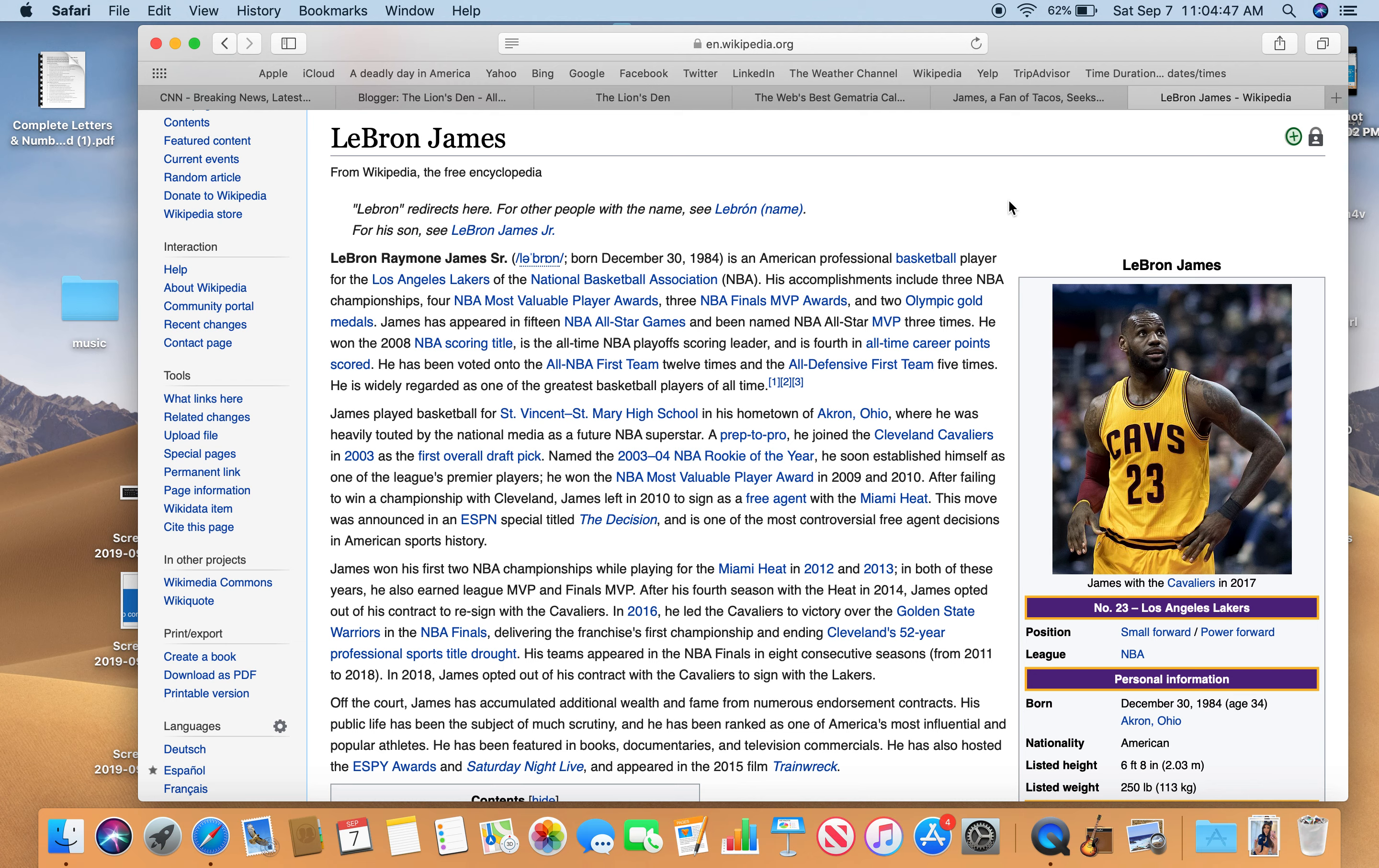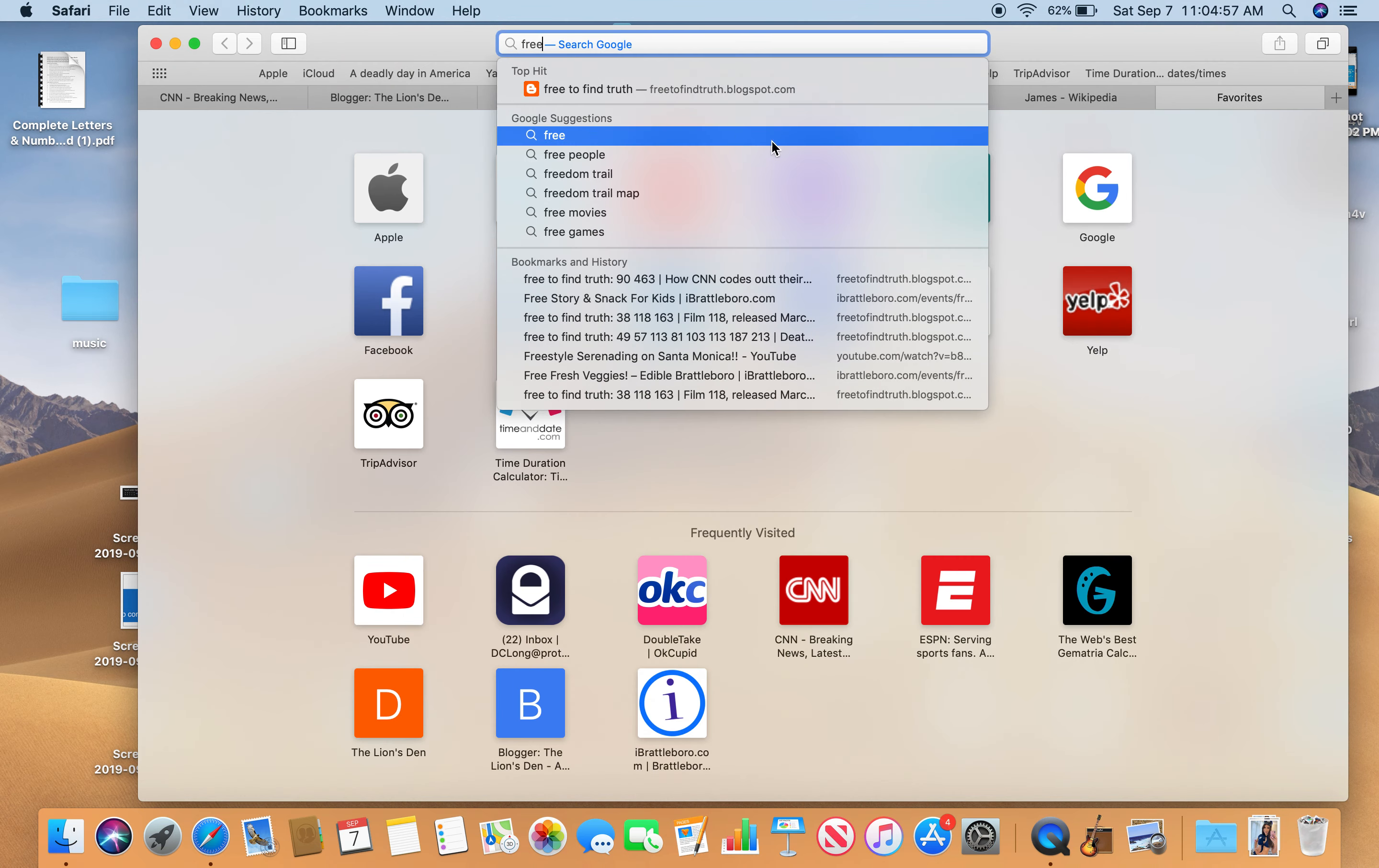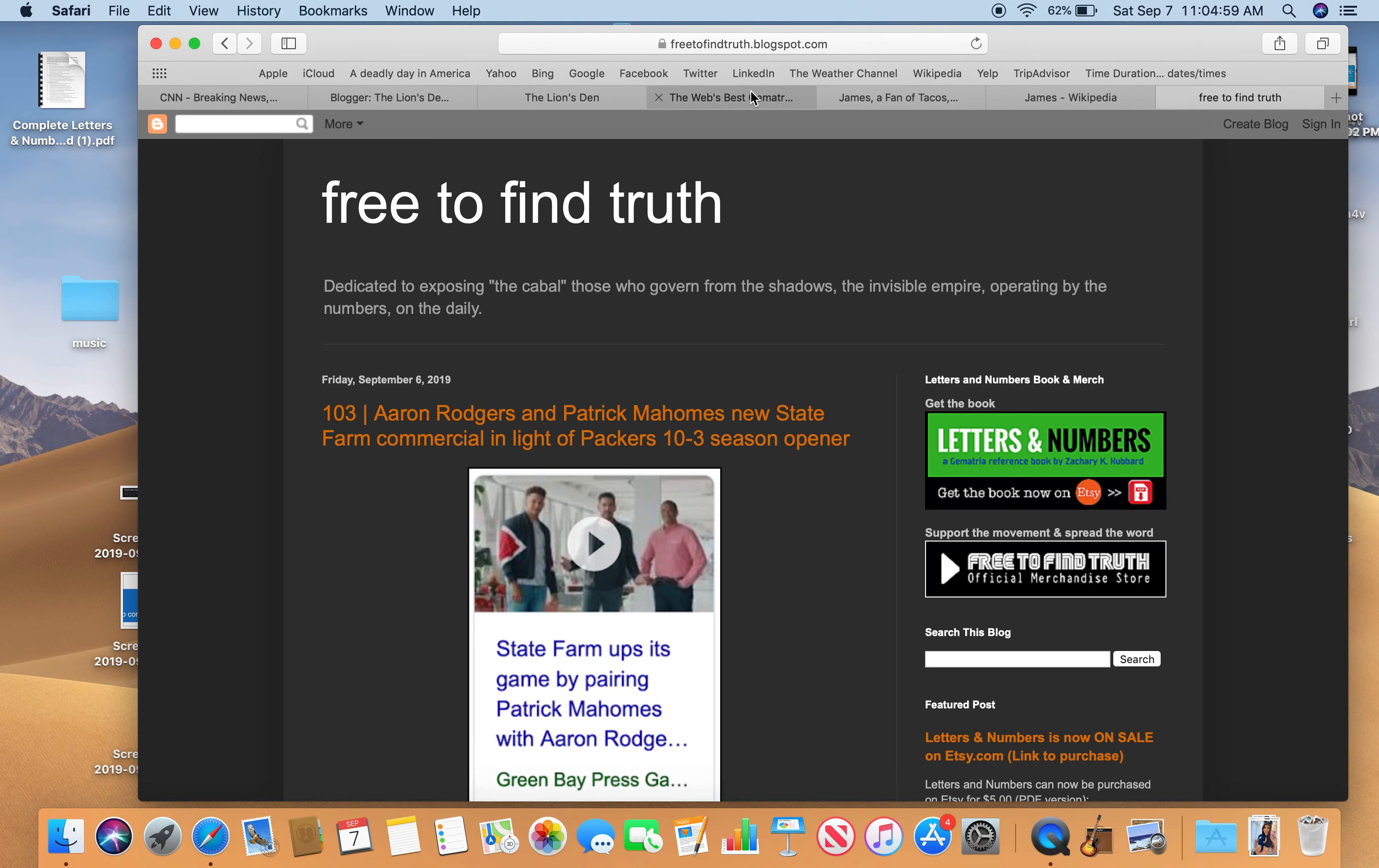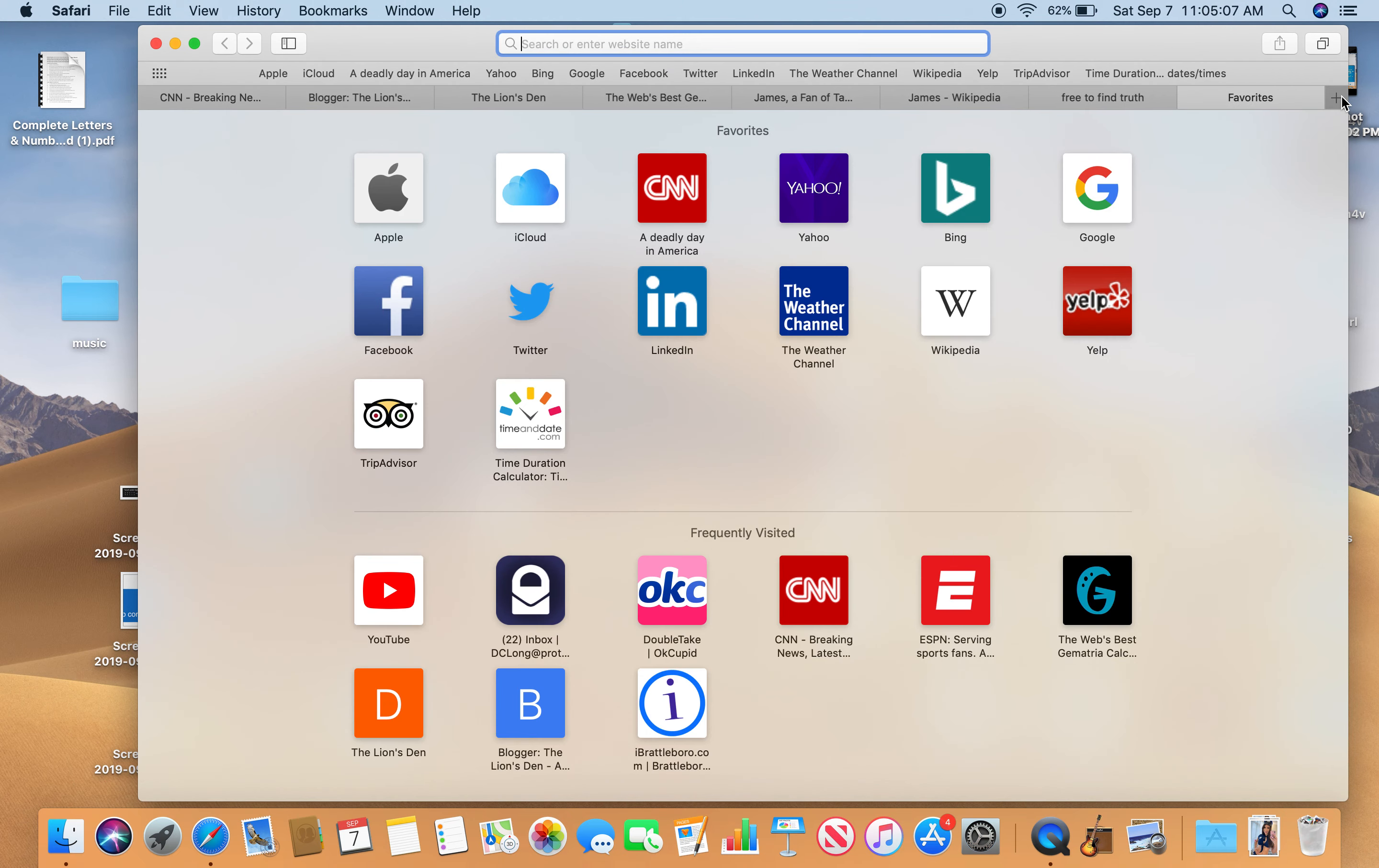Follow the work of Zachary K. Hubbard. That's where I got this information from. Check out his blog, Free to Find Truth blogspot. See what he's talking about. Check out his YouTube channel. Think he got shut down again, but I'm not sure.